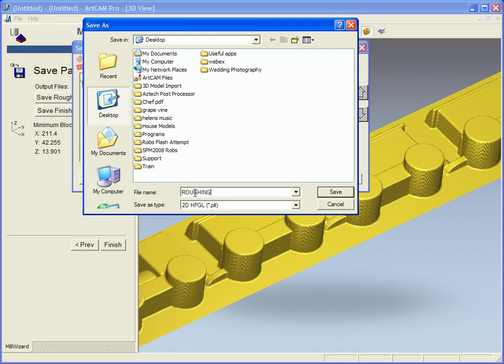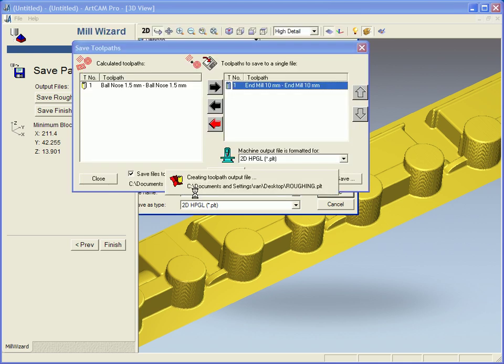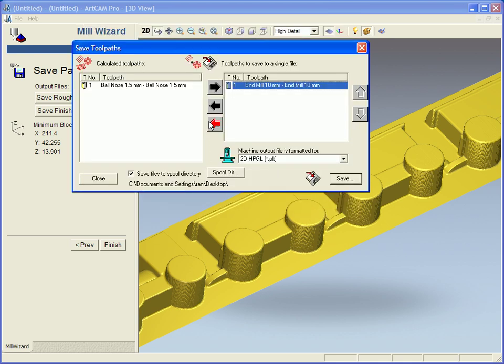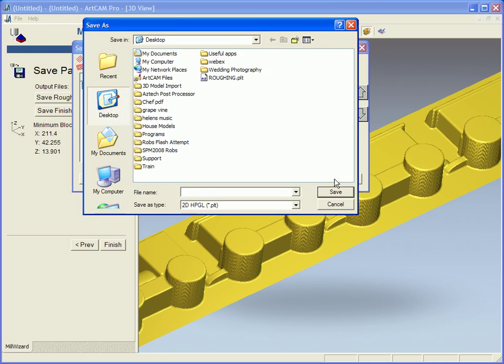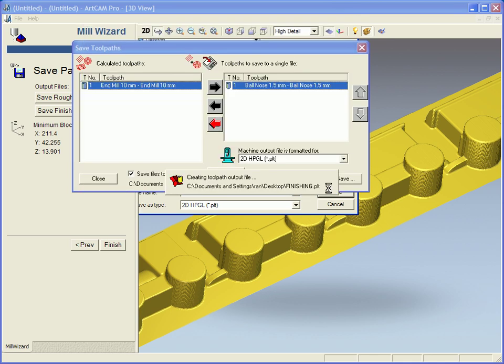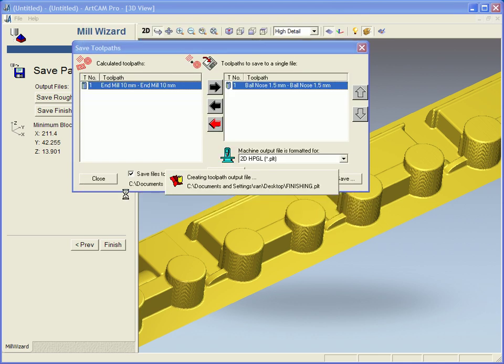So I am going to save this onto my desktop and then I am going to send that back across to this side and save out my finishing tool path and then these are ready to send straight to the machine.